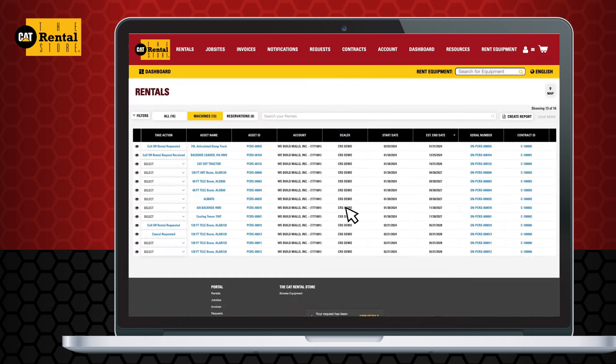You'll receive confirmation from your local Cat dealer, and the status of your Rentals Dashboard will update to End Rentals Scheduled.